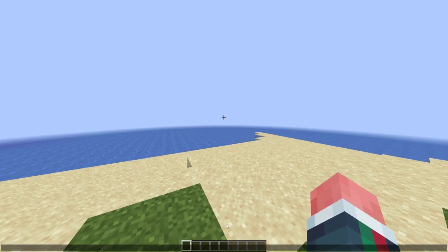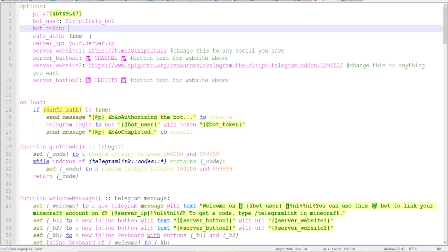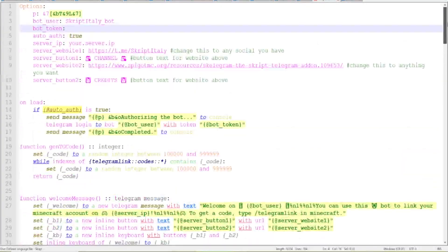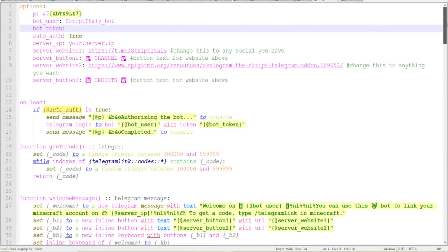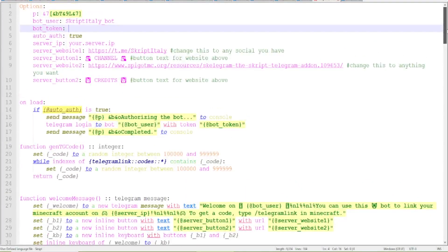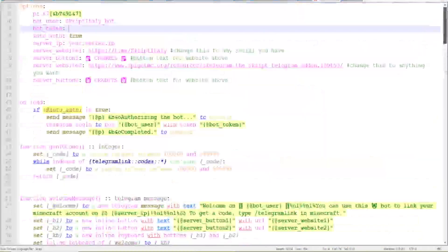First of all, what is Telegram Link? Telegram Link is a little script that allows you to link Minecraft players to Telegram users. So this is just a script.